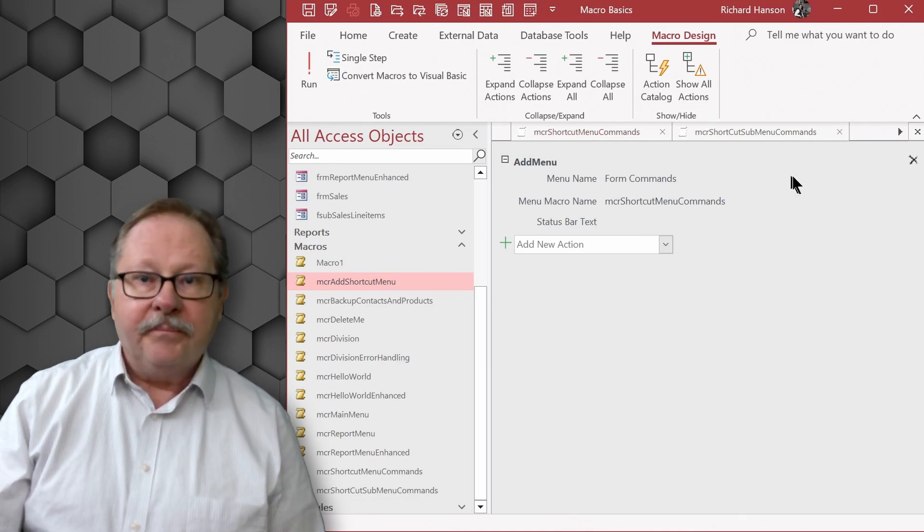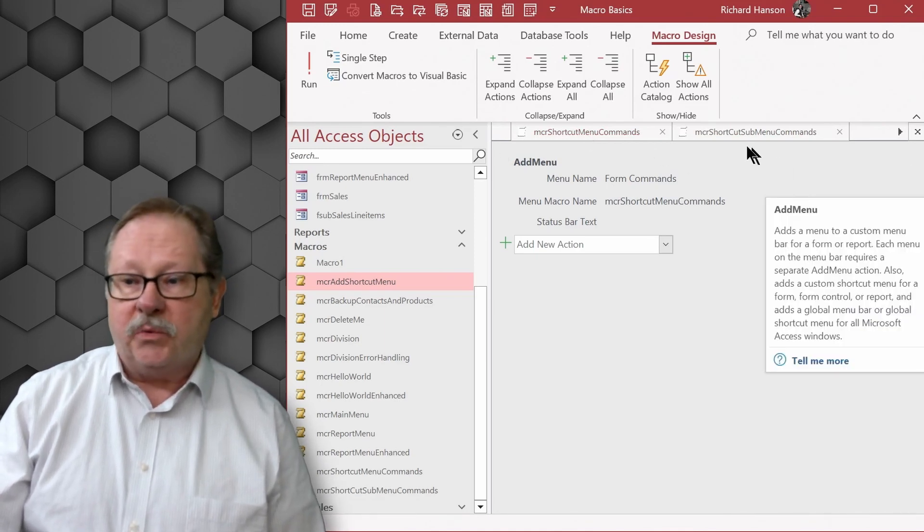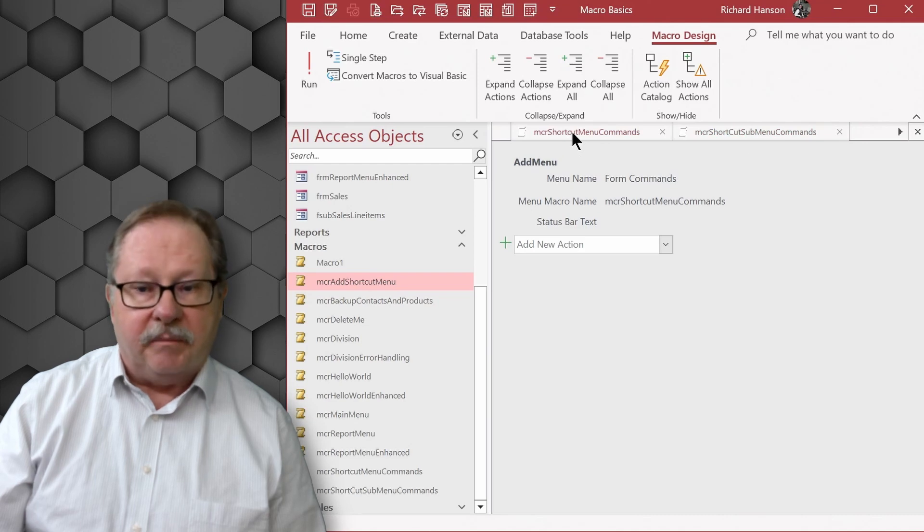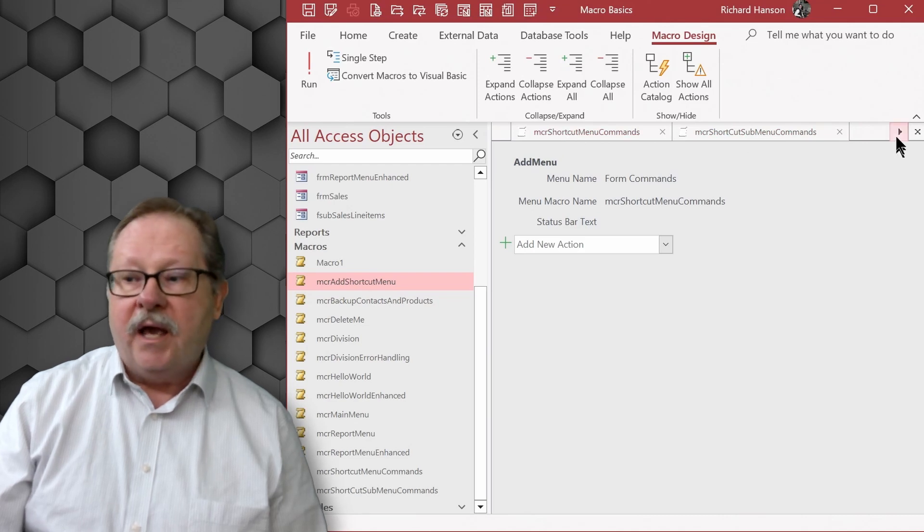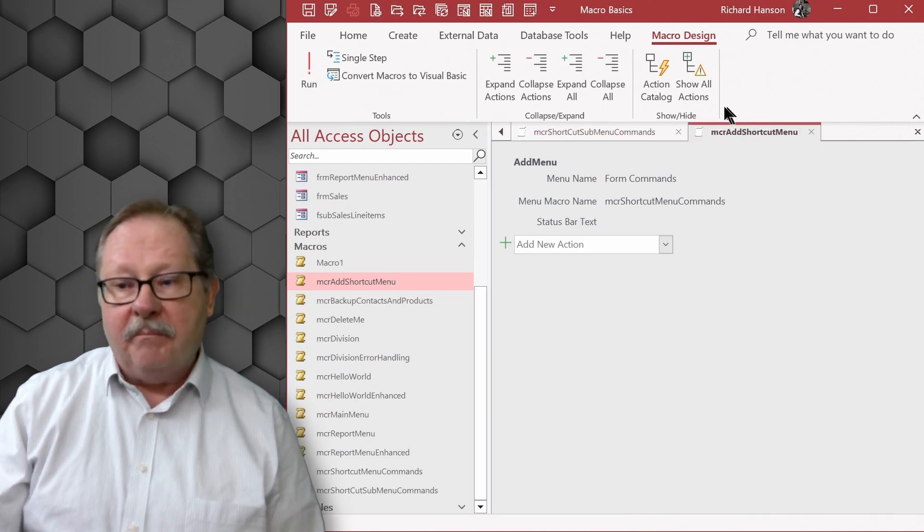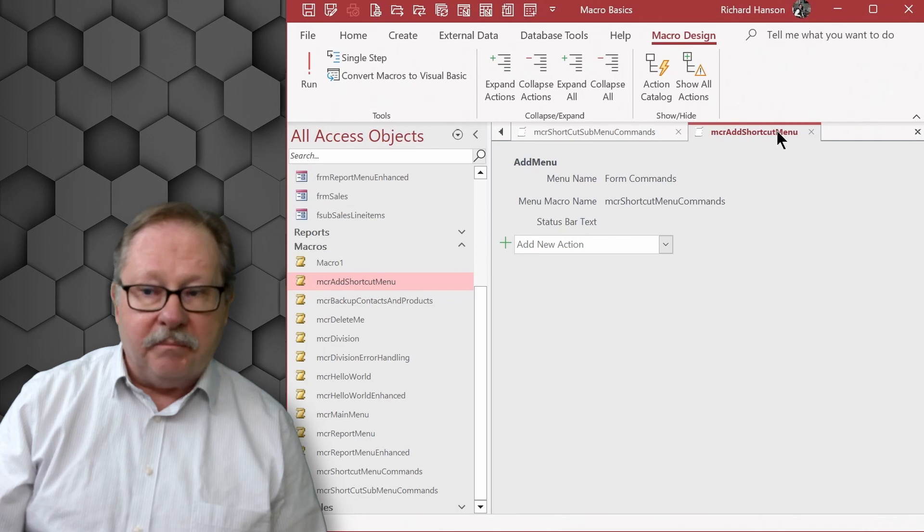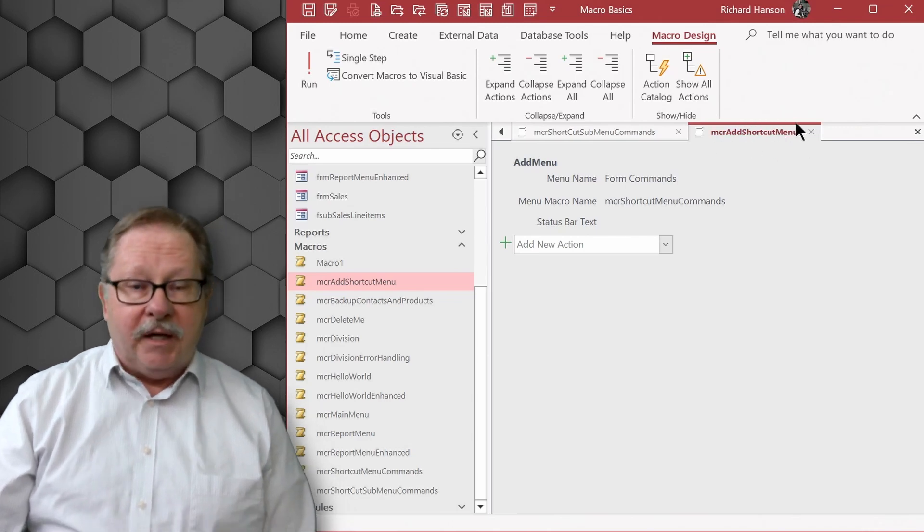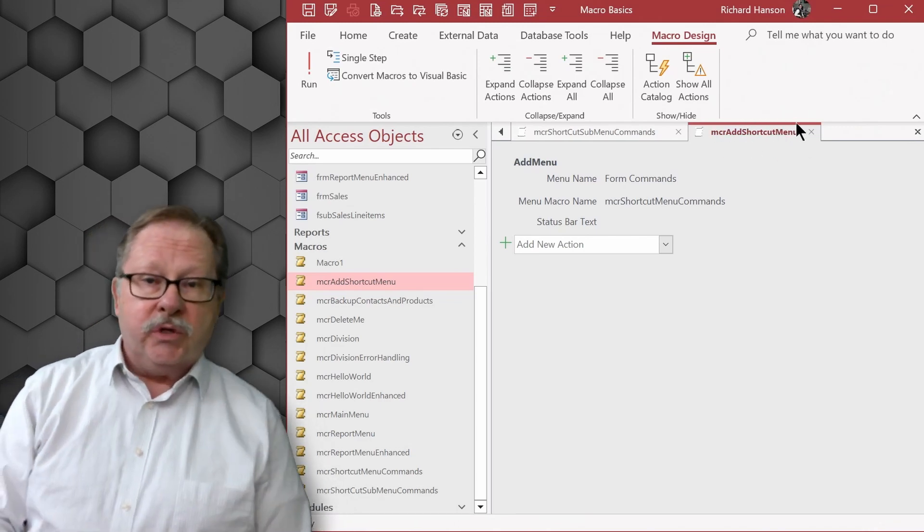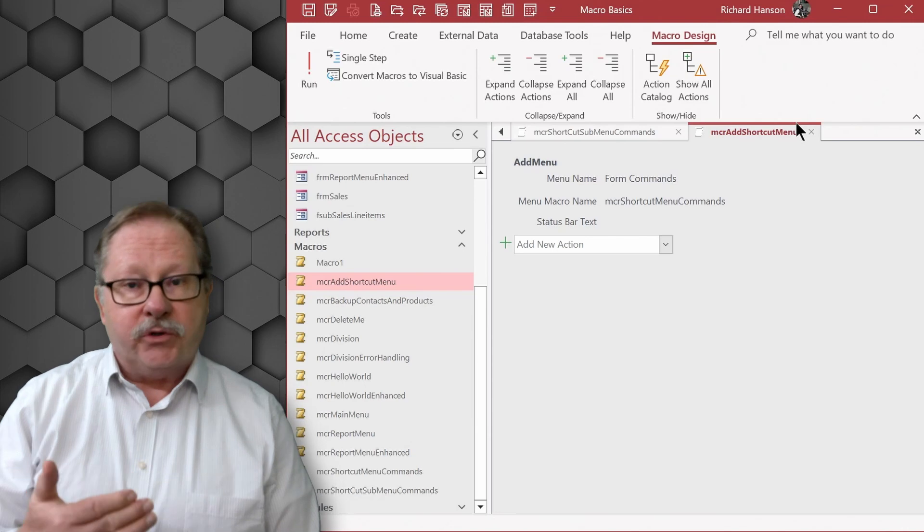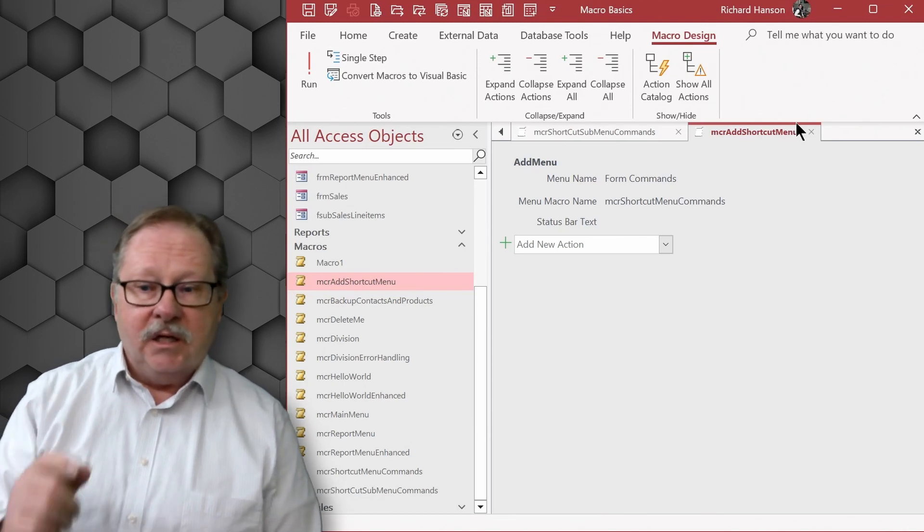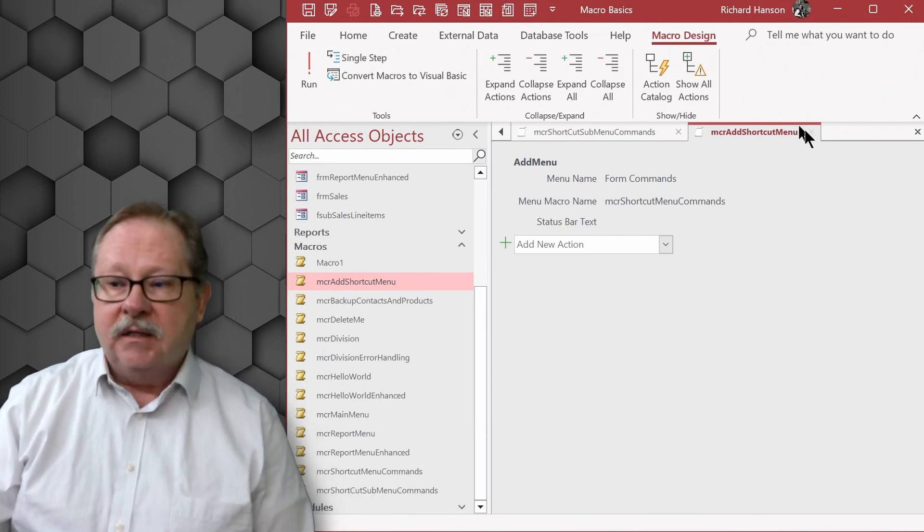Now remember the hierarchy of the way things are working is this sub menu is embedded in the menu commands and the menu commands is now embedded in the add shortcut menu. Now the add shortcut menu is what I'm actually going to use to attach to a form and other places. So let's see how we did that.